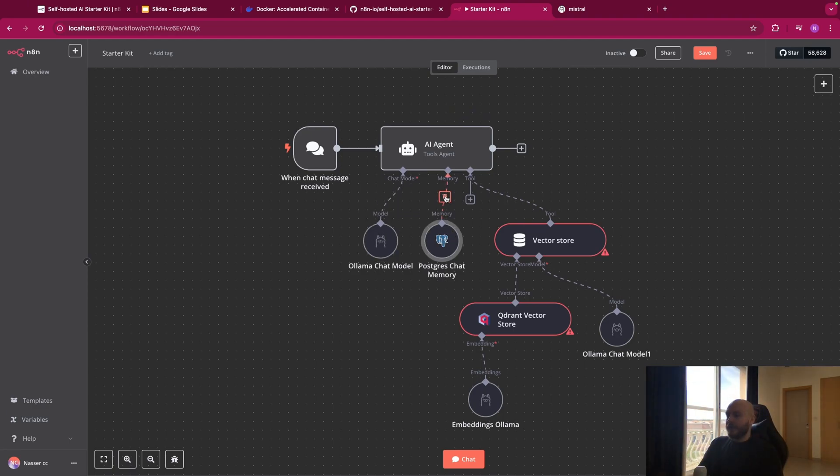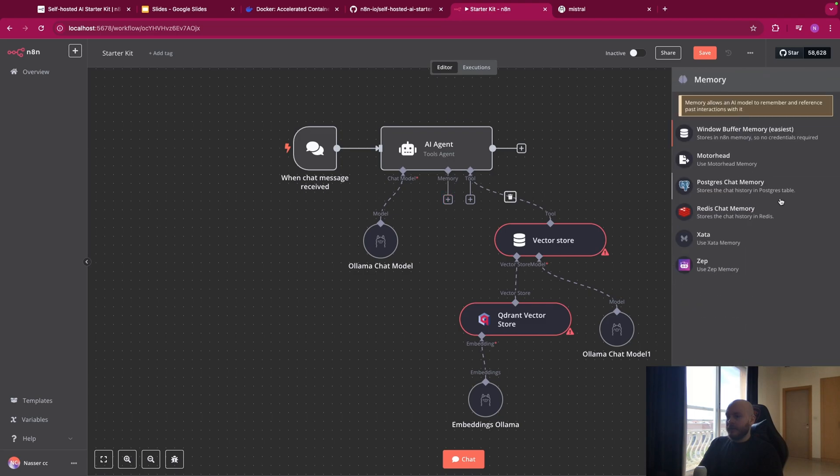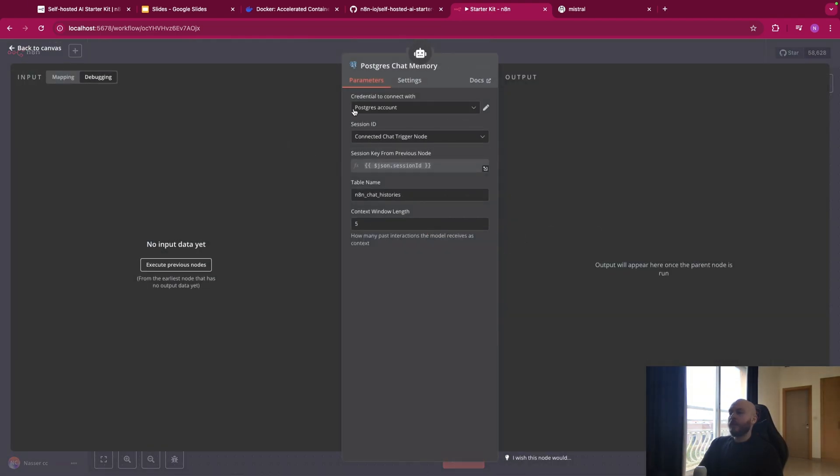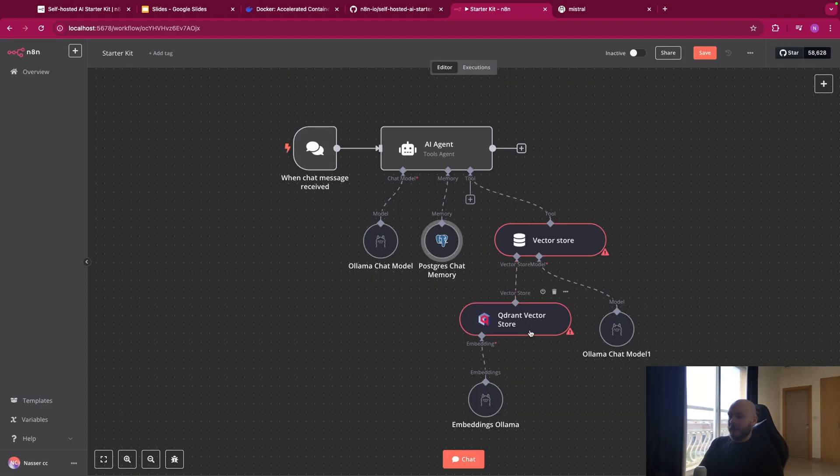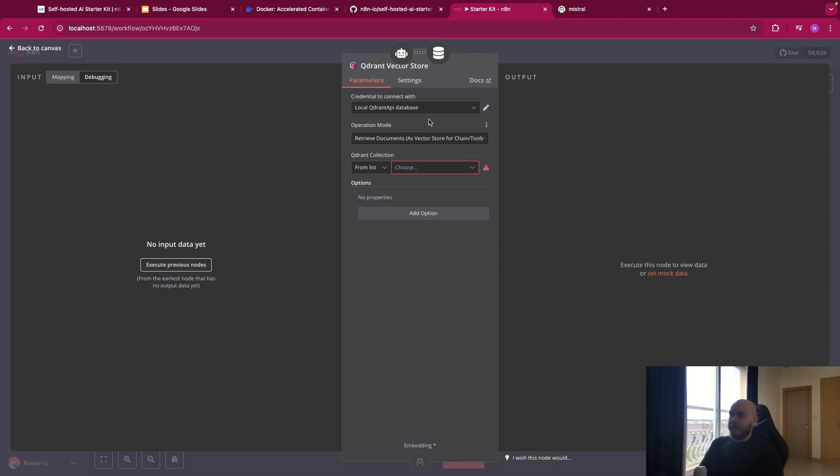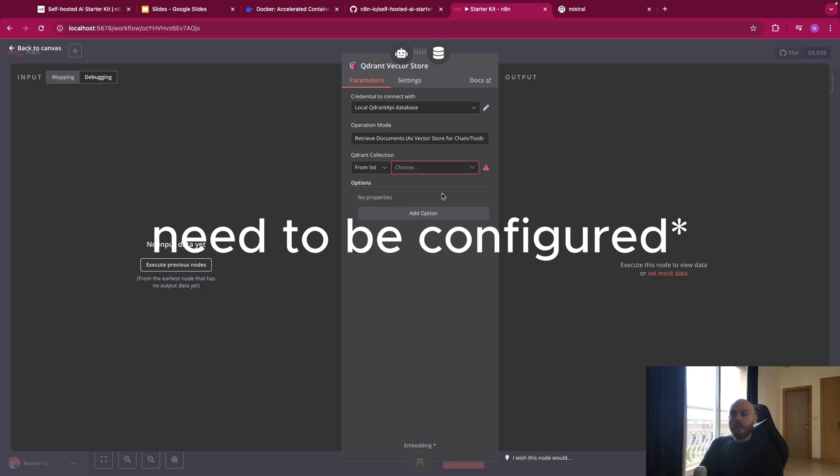For the memory, this is the same idea. Let me delete this. If we select Postgres here, you can see that we already have an account again because this is done in local. And finally, for the Quadrant Vector Store, this is again the same idea. We already have an account and your agent can retrieve files from a local folder.